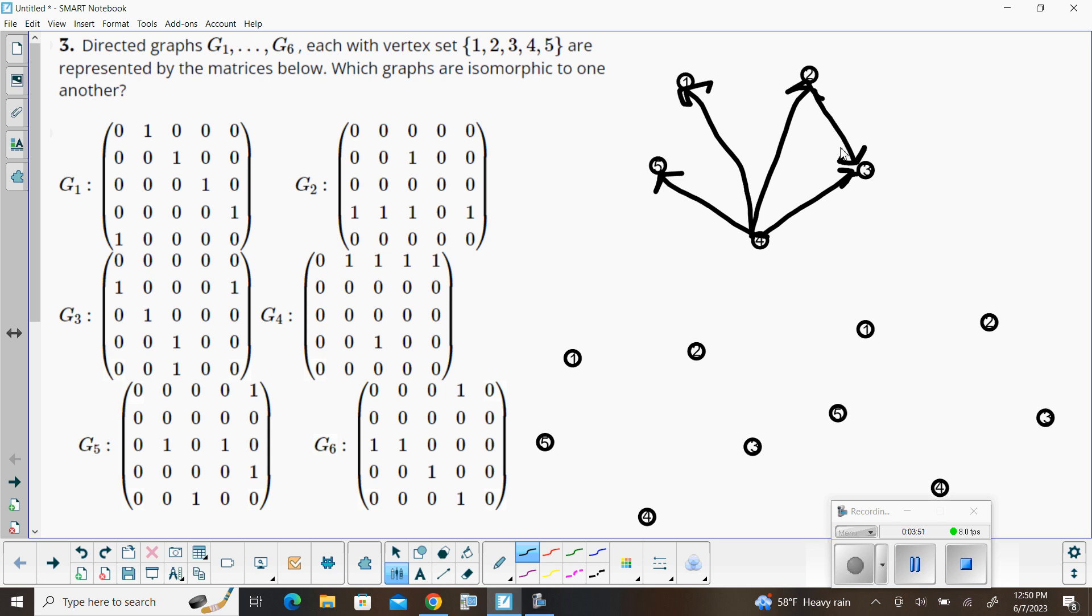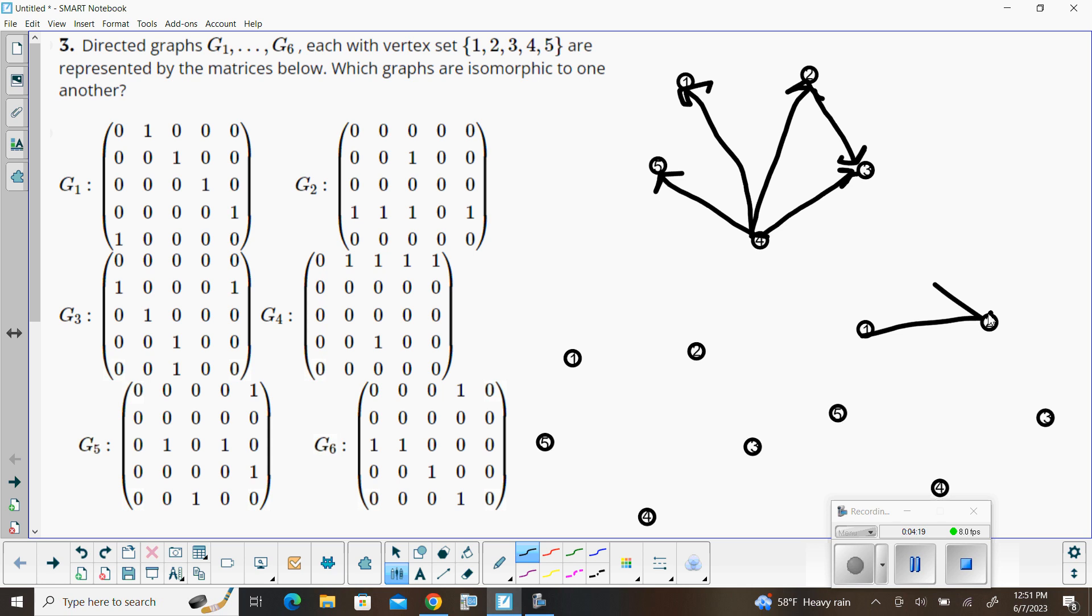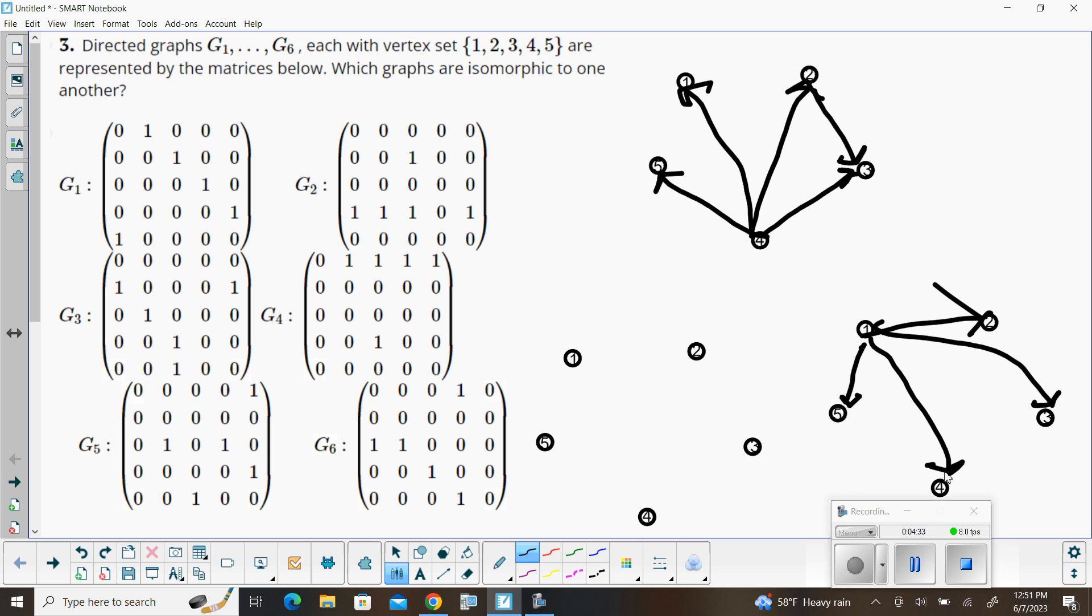So maybe using this other cluster of vertices down here to the right, I can see that in my adjacency matrix for graph four, that we should already maybe be suspecting that those are going to be the same. So I've got graph one going to two, one going to three, one going to four, and one going to five, and we've also got four going to three.